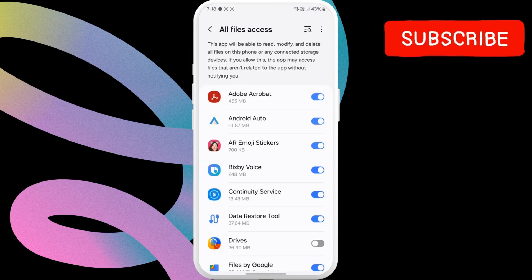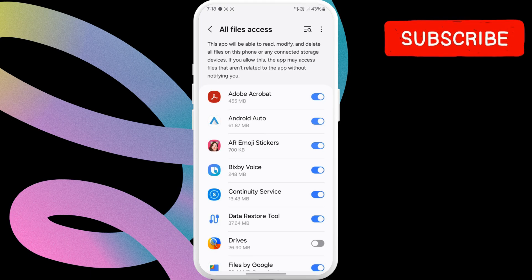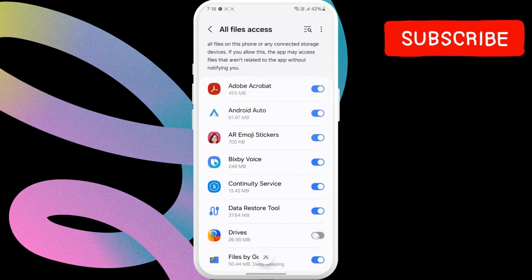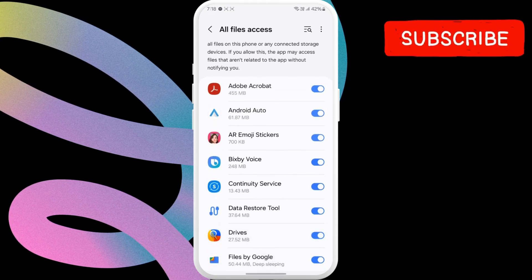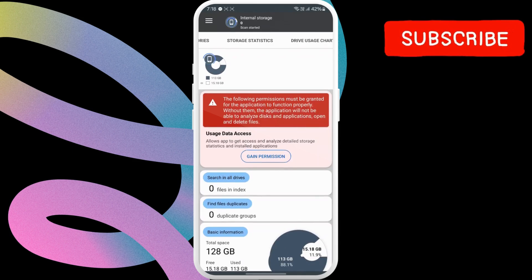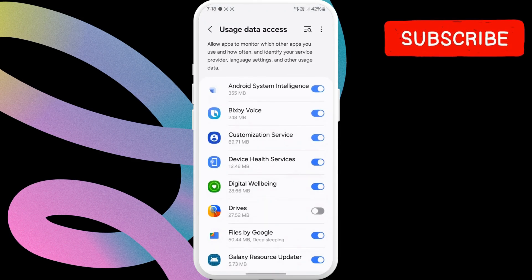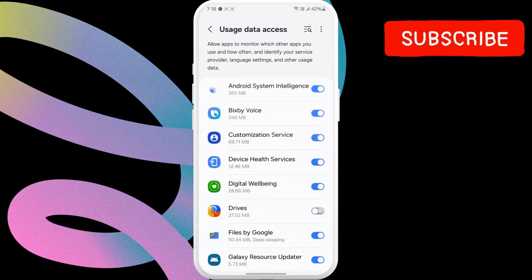Here, enable the toggle next to Drives, which is the app that we are using. Now, return to the app, tap on Gain Permission again. Then, enable the toggle next to the app once again.